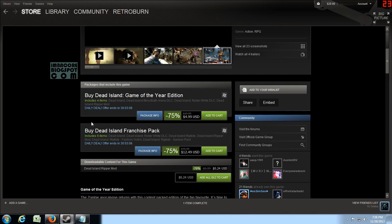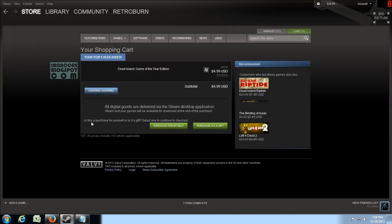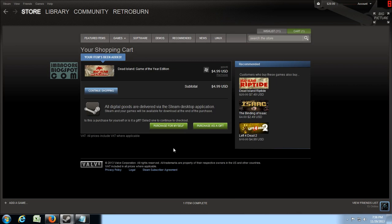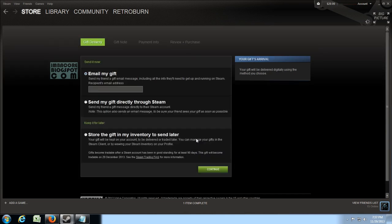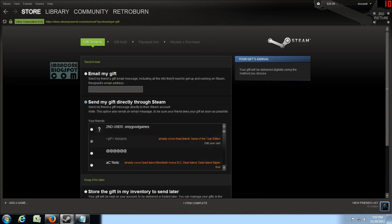So let's add this one to our cart and then purchase this as a gift.